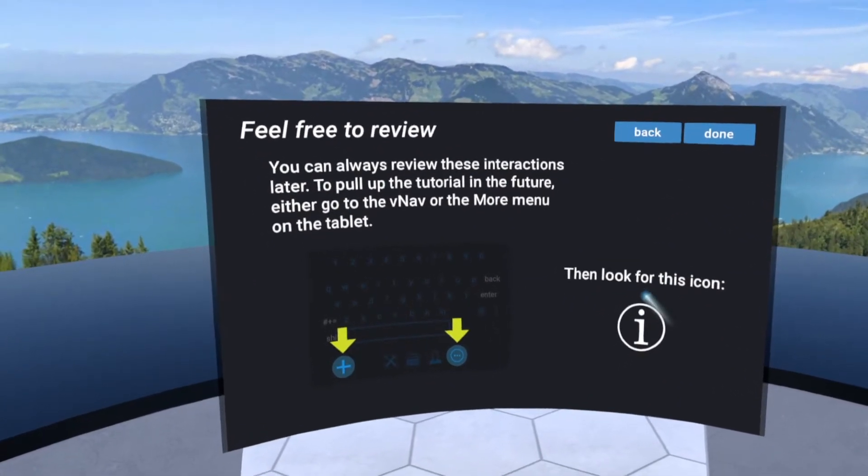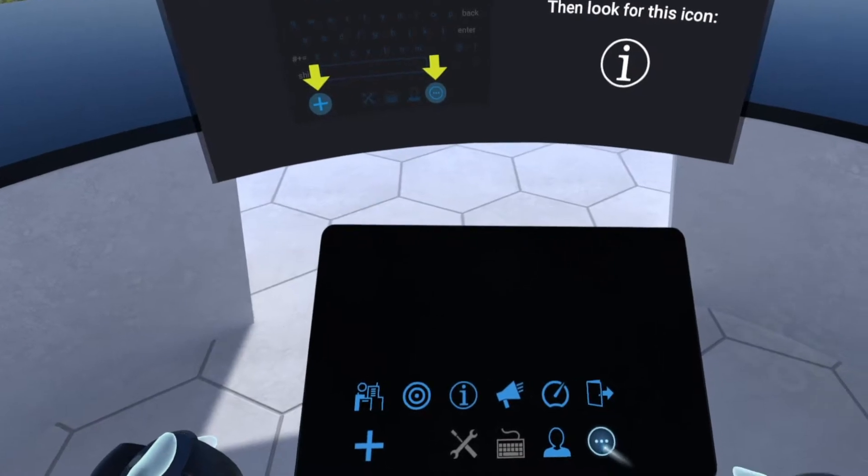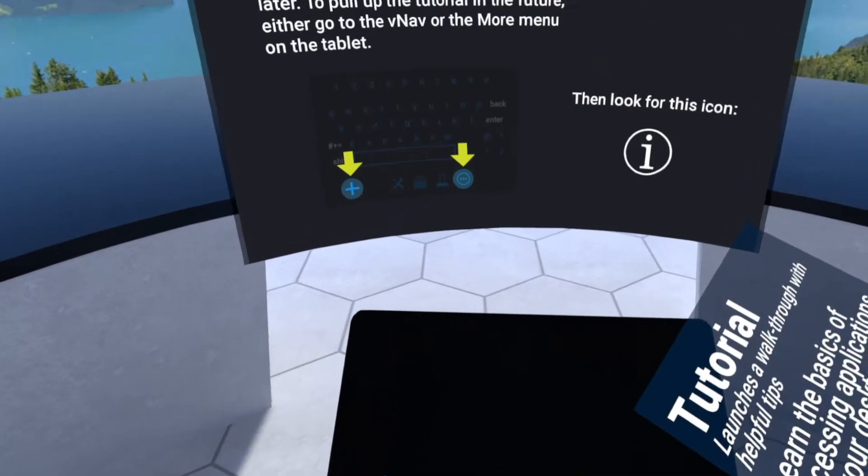This is just a reminder that you can get back to this tutorial by clicking the more button and the little info button there.